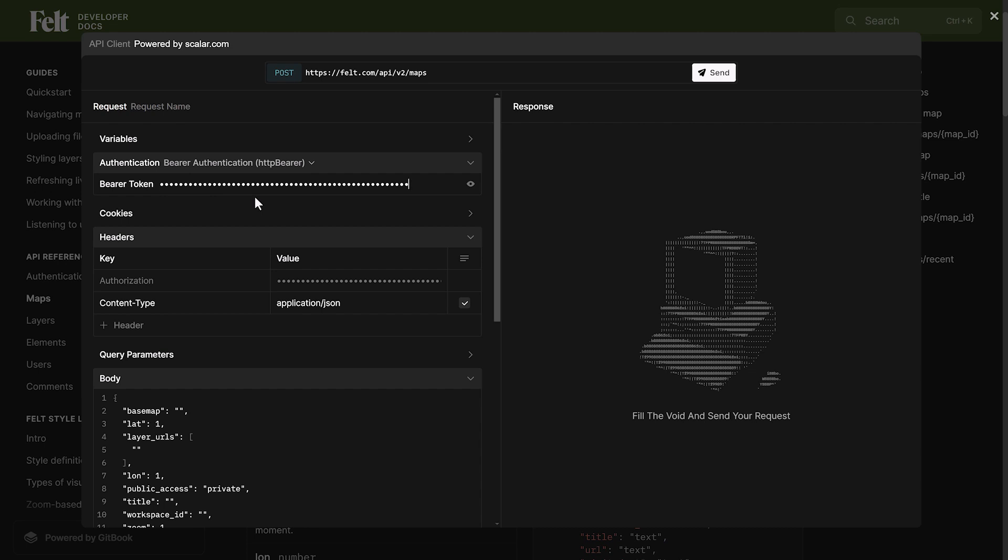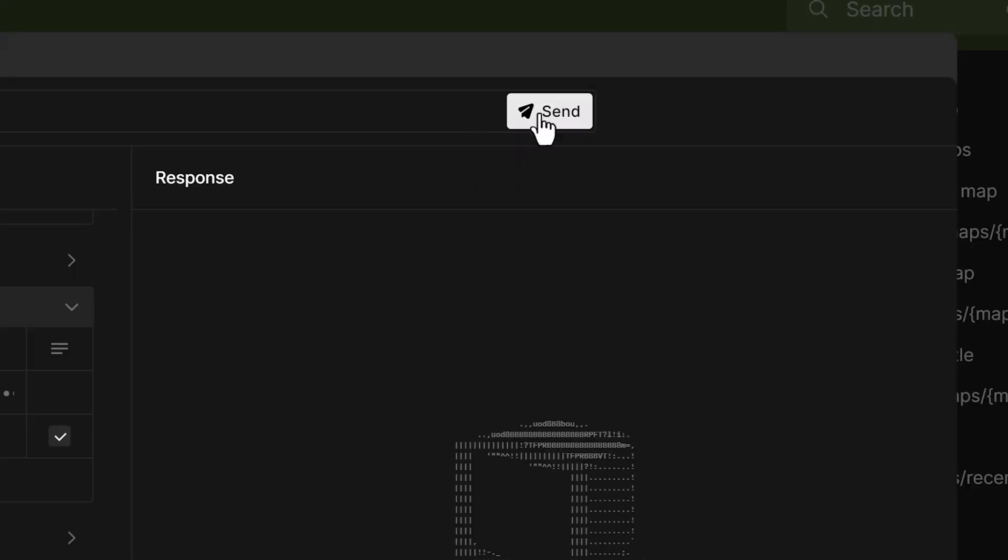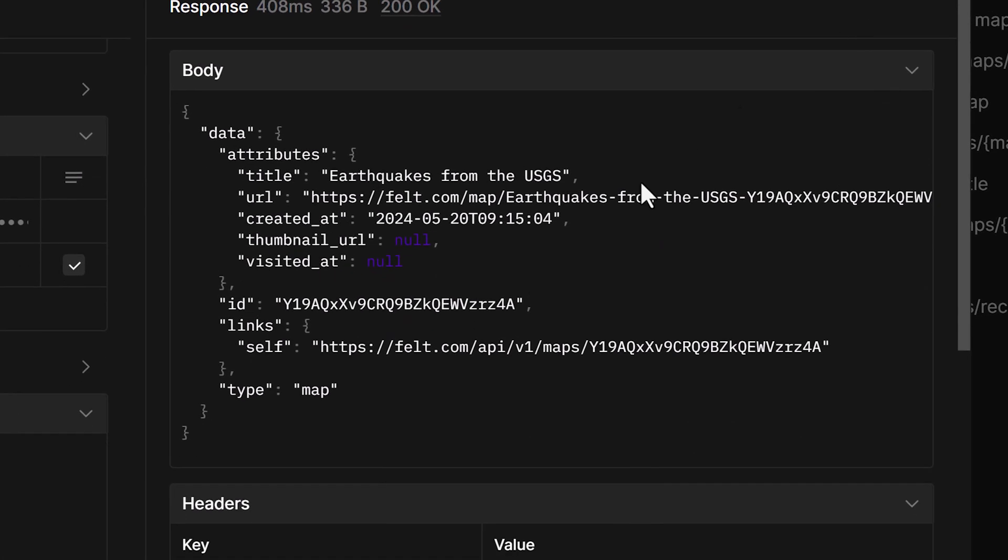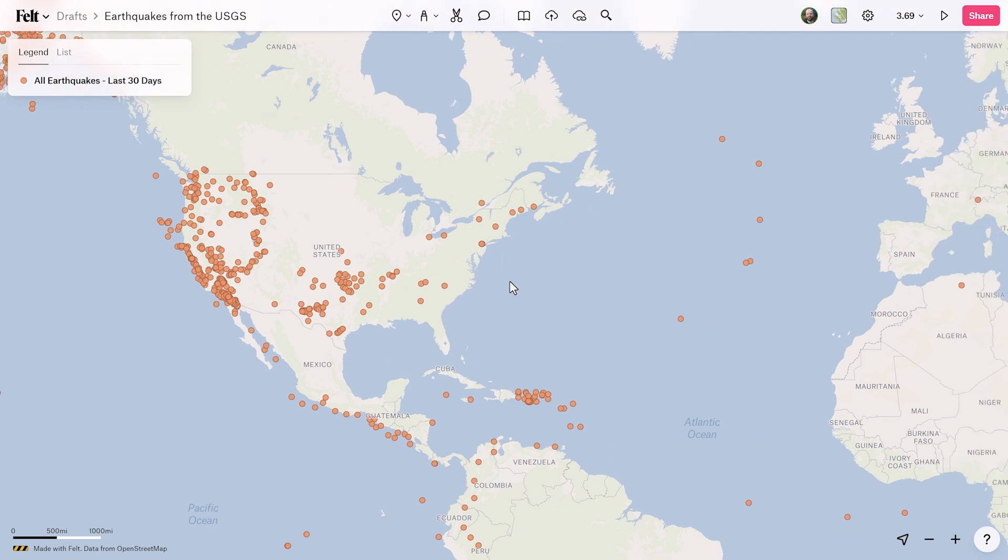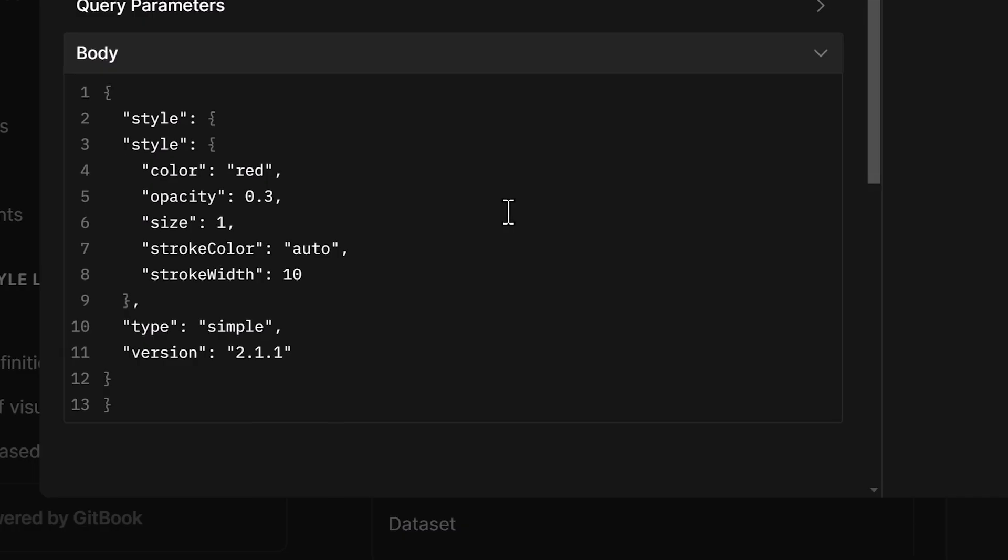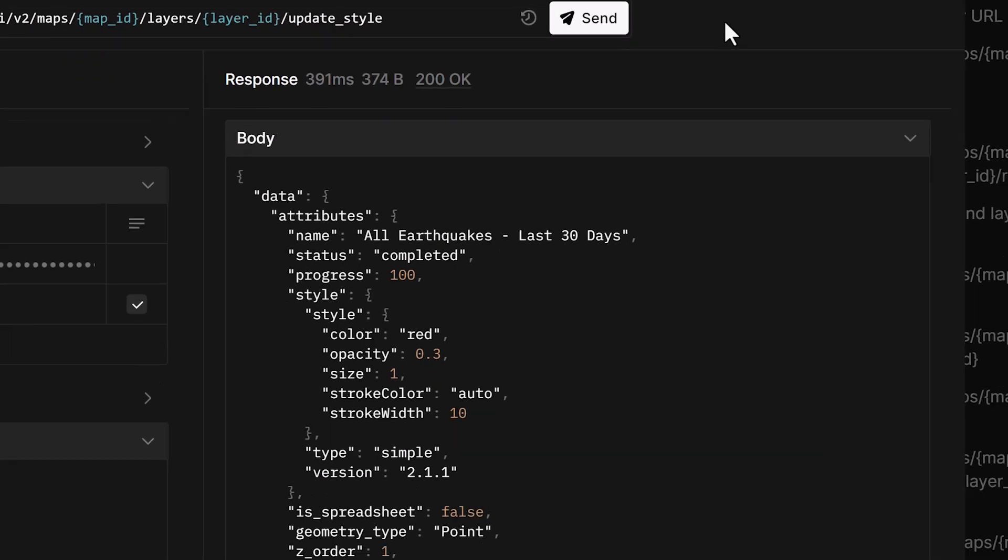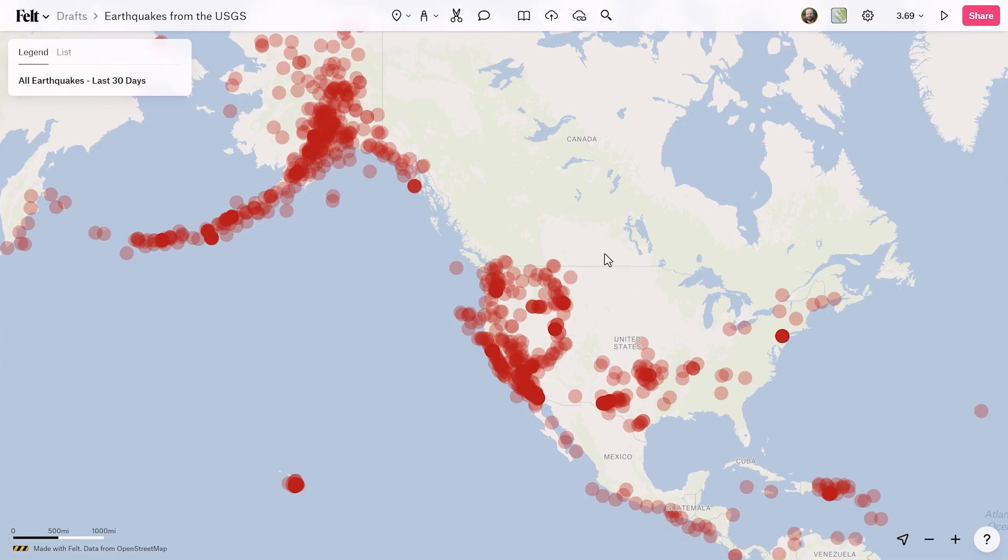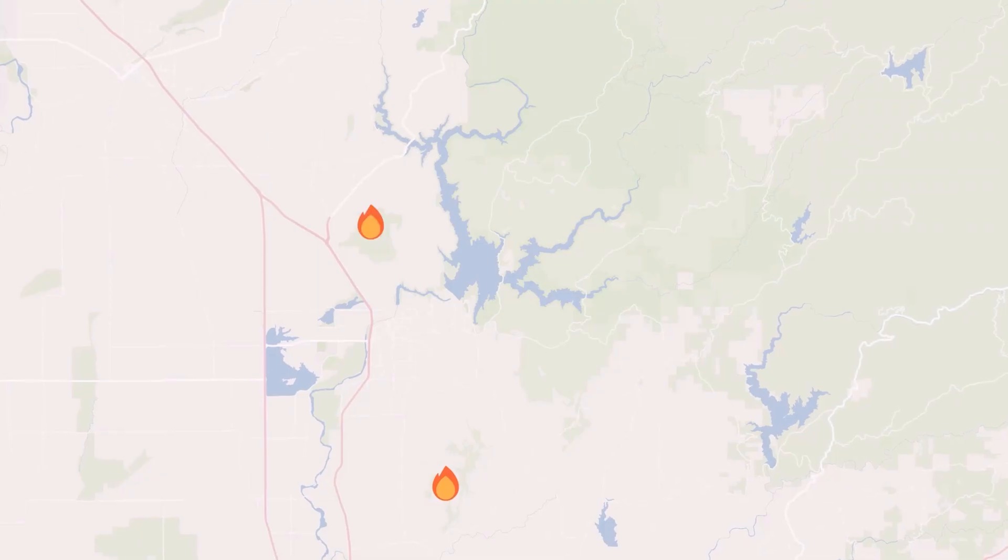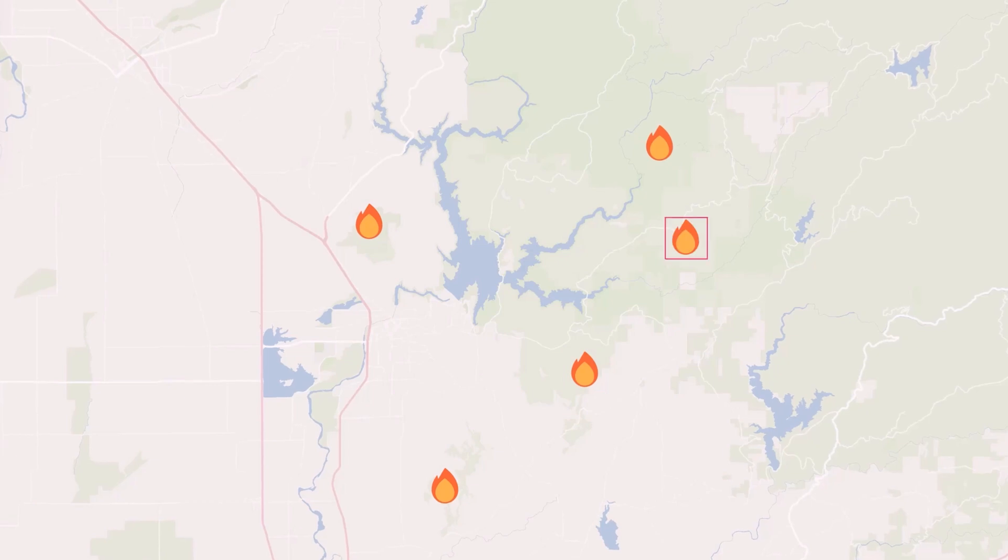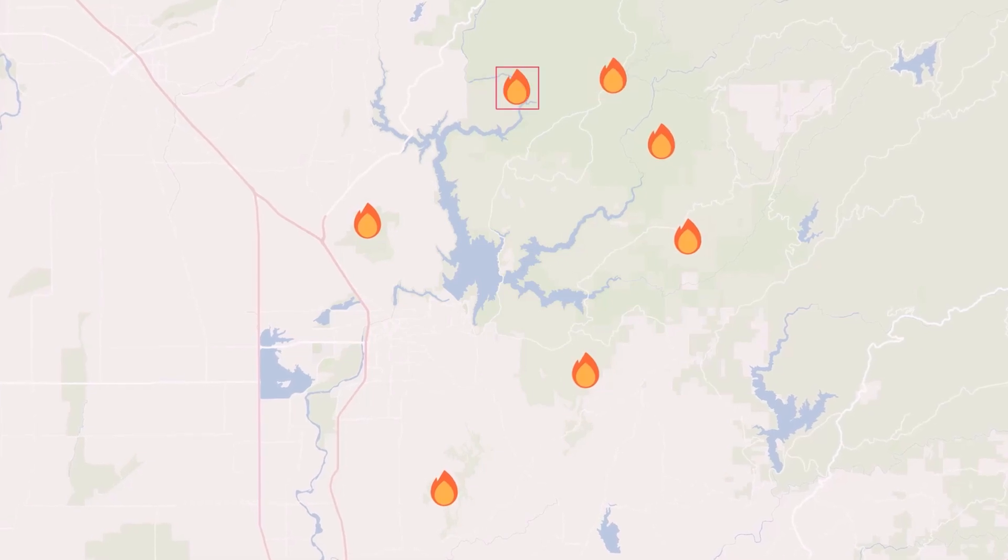The major things you can do with the Felt API are create maps, upload data to them, style the data you've uploaded, move layers between maps. You can publish layers to your team's data library, group layers, update their names, upload elements to the map, and modify elements you have in place. That's going to allow you to drive element-based interactions.